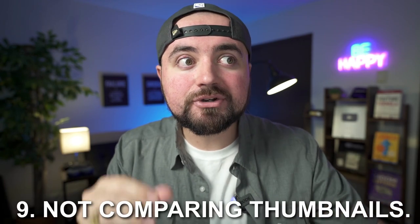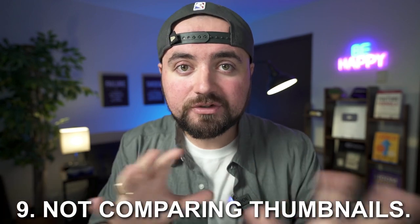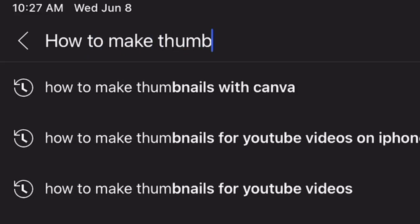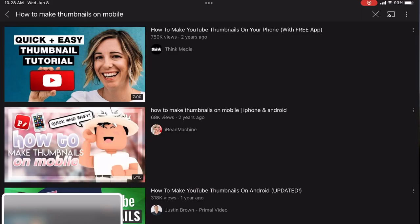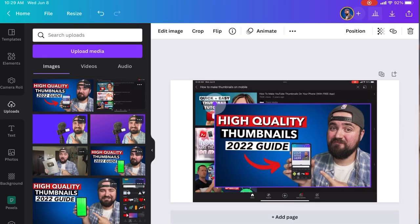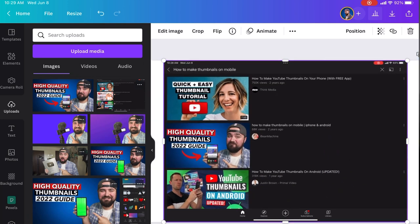Mistake number nine is not comparing your thumbnail to others in that topic section. Once you've designed your thumbnail, search for that title or topic on YouTube, look at those thumbnails, and screenshot them. Throw them into Canva, then add your thumbnail on top of the others and see how it compares. Would you actually click on your video over theirs? Or does yours look like a rookie thumbnail next to well-designed ones? That way you can strategically make a better thumbnail that stands out in the suggested tab or search results.